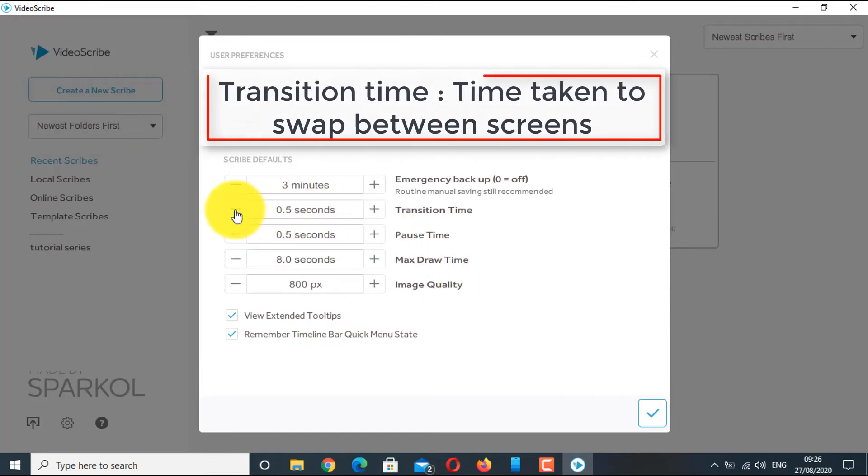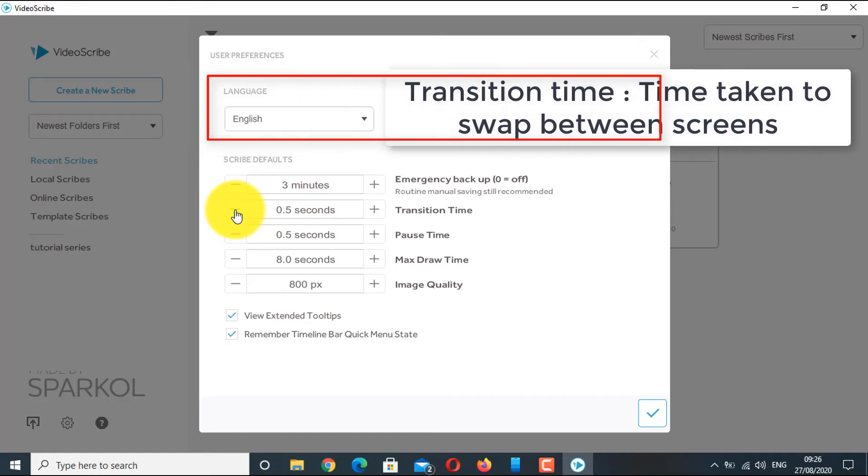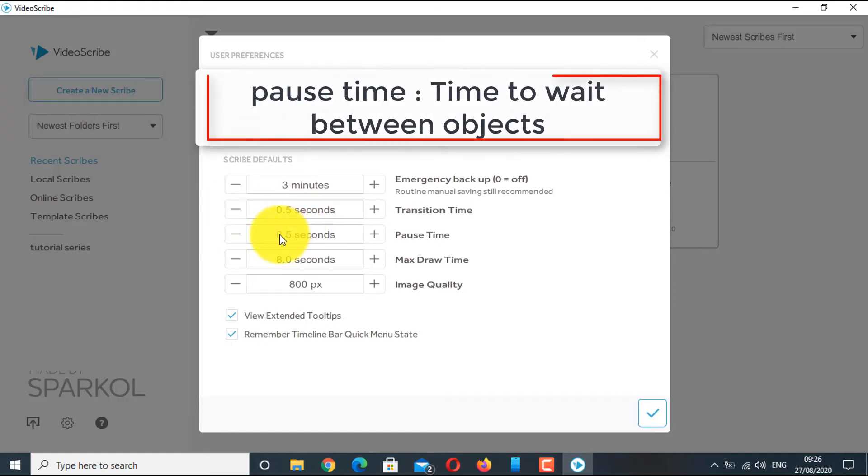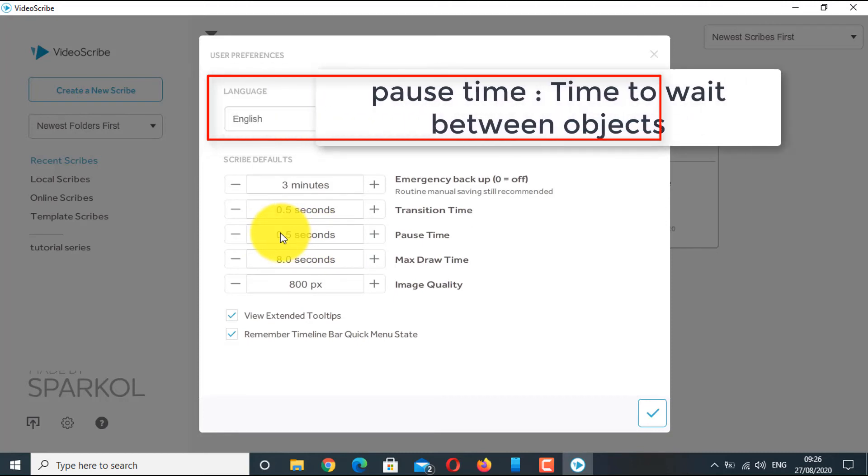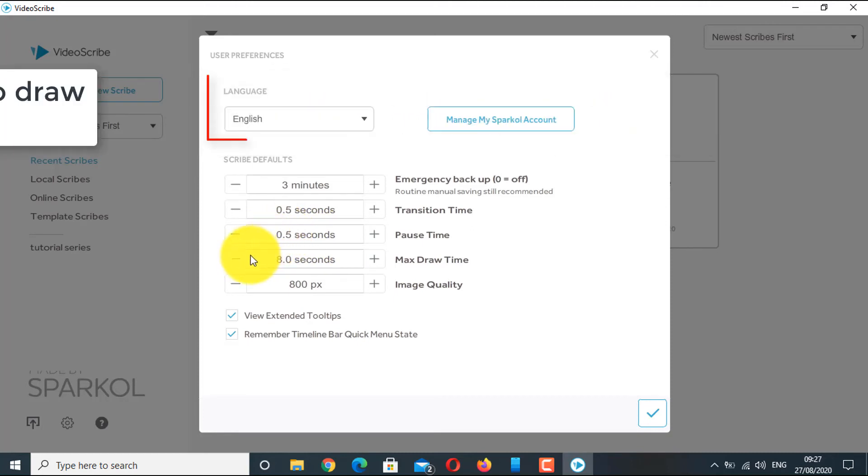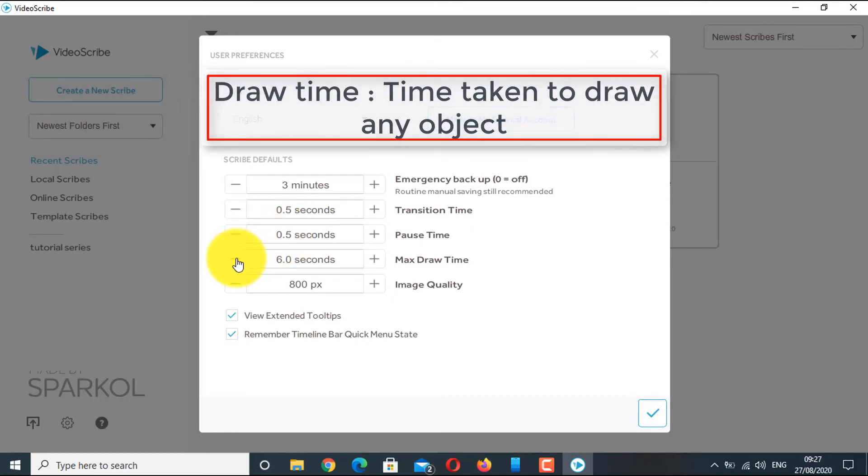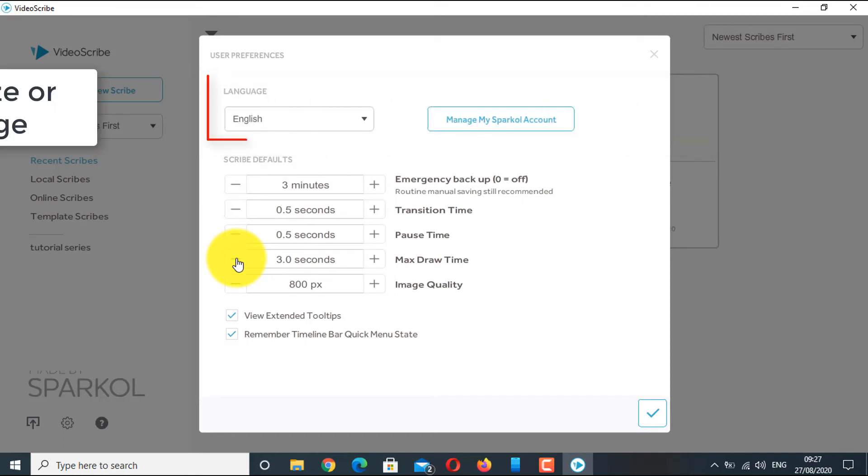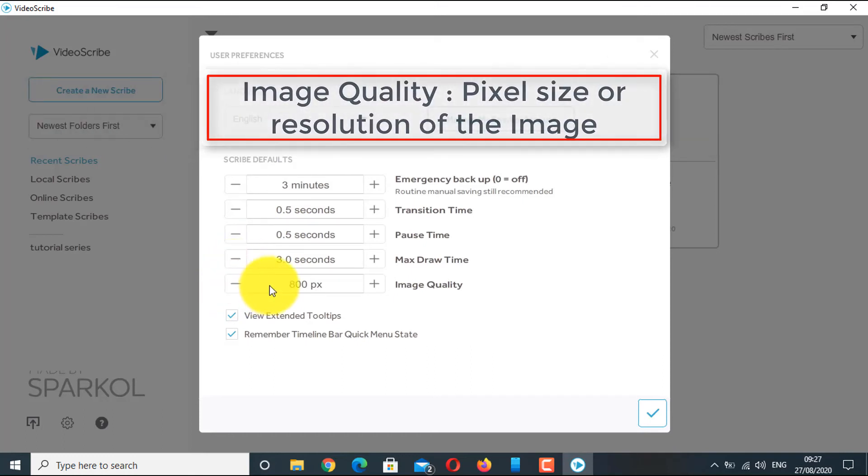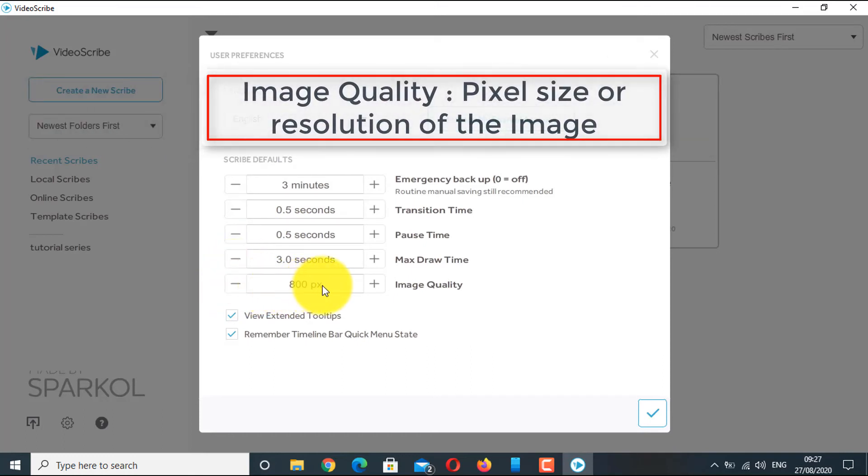Transition time is the time taken to swap between two screens. Default pause time is the time to wait after an object appears. Default max draw time is the time taken to draw the object. Image quality is the quality of the imported image.